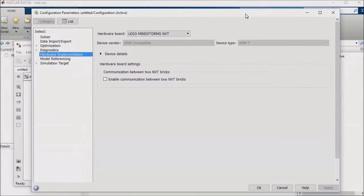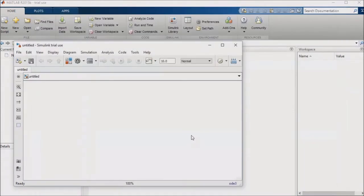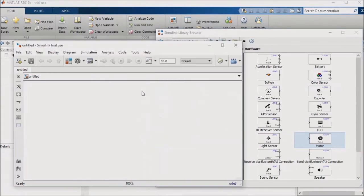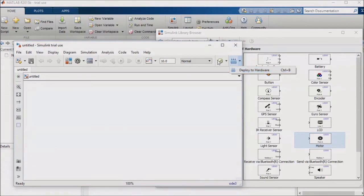At this point, if you have the robot physically present, you'll want to connect the Intelligent Brick to your machine via USB and press the orange Enter/On button on the Intelligent Brick. Now you can use the Deploy to Hardware button in your Simulink model to build your model and compile it to code that you can then run on hardware. If you are using some other hardware, then you'll want to set your Hardware Implementation options differently, but the workflow will remain fundamentally the same.